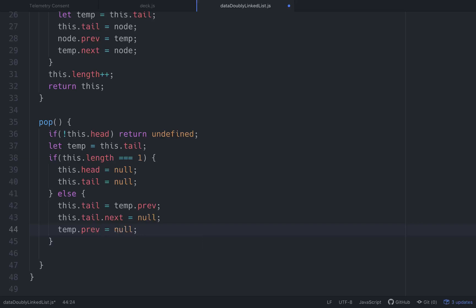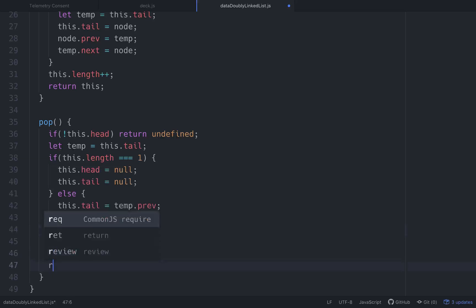So we set everything to null. My dog is moving all over the place. So we got that. Then what we want to do is decrement the length. So this.length minus minus. And then we'll return this the whole list.